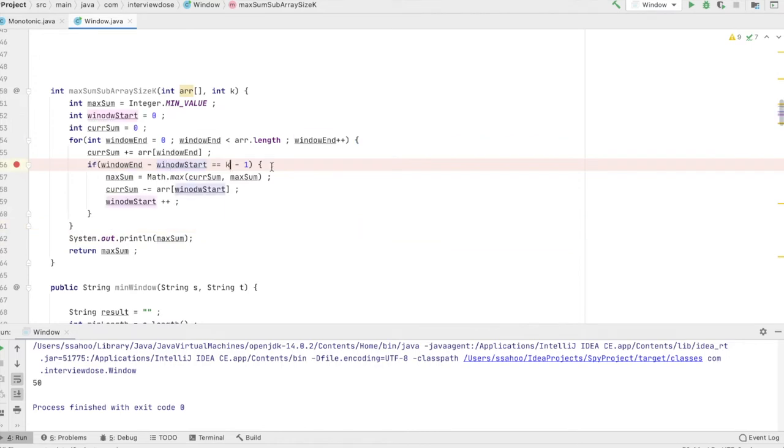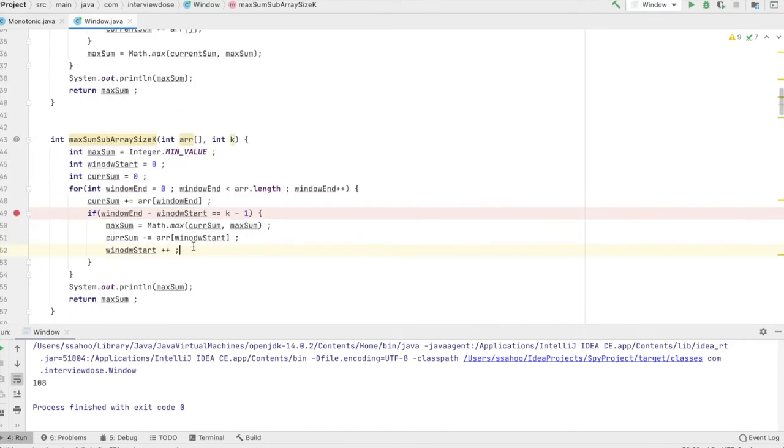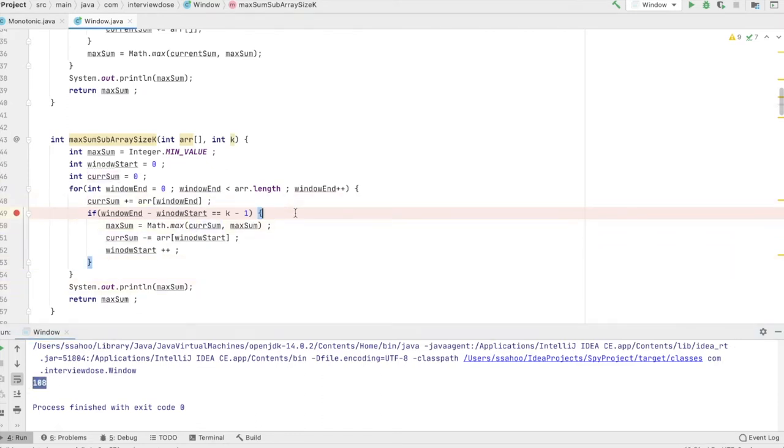If you see this code we have actually got rid of the for loop. Now let's just run this code and we got 108 and the time complexity is actually greatly reduced, this is O of n.